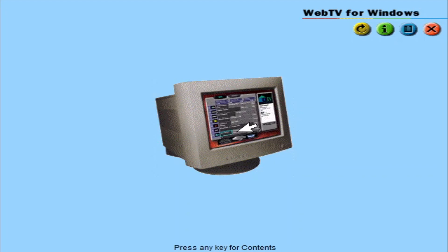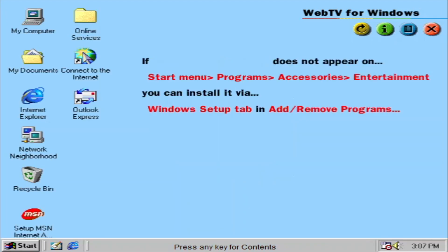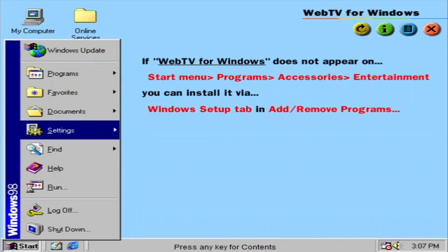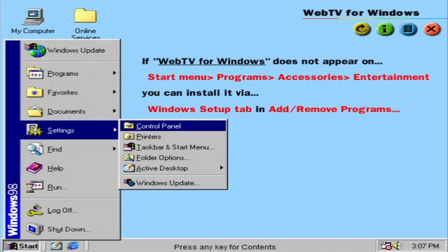The program guide gives you a continuously updated listing for cable and satellite TV shows. You can tune in instantly to your favorite shows, schedule upcoming viewing, even search program listings with it. If this feature does not appear on your start menu, you can install it via the Windows Setup tab in Add Remove Programs.